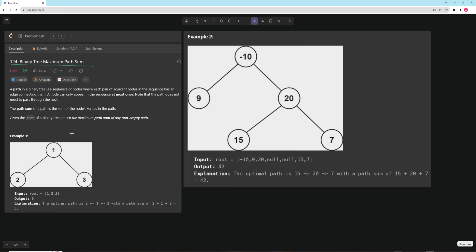In this problem, a path in a binary tree is a sequence of nodes where each pair of adjacent nodes has an edge connecting them, and a node can only appear in the sequence at most once. Note the path does not need to pass through the root. The path sum of a path is the sum of the node's values in the path. Given the root of a binary tree, return the maximum path sum of any non-empty path.